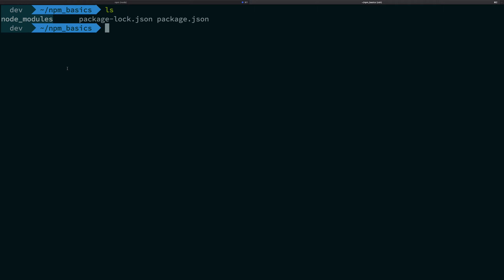About global modules, the basic use for global modules, the most common use is for the command line applications. So you must have seen those create react app tutorials and installation where you can actually just write create-react-app, right? And it just works magically.